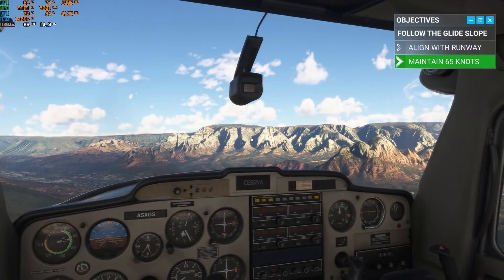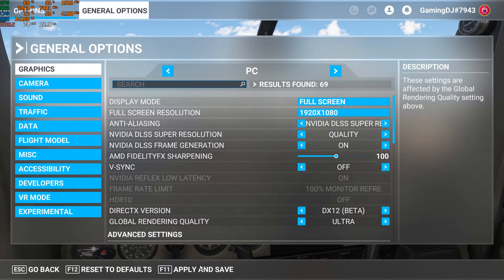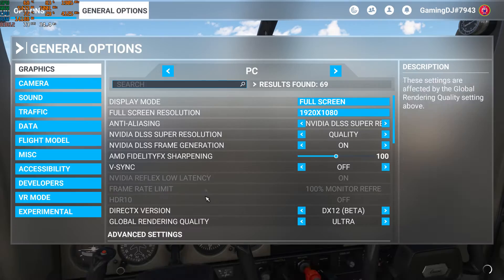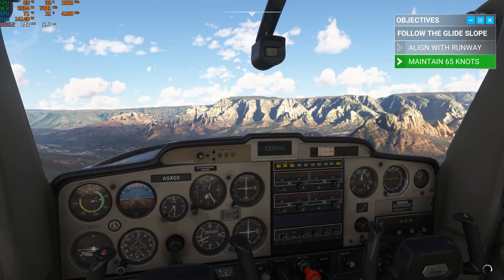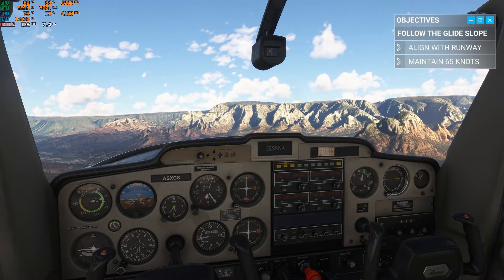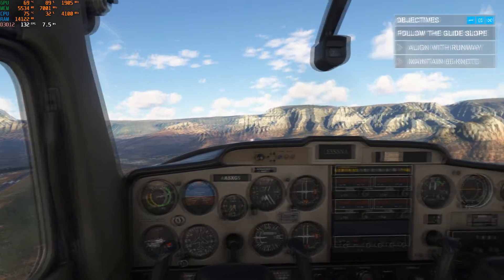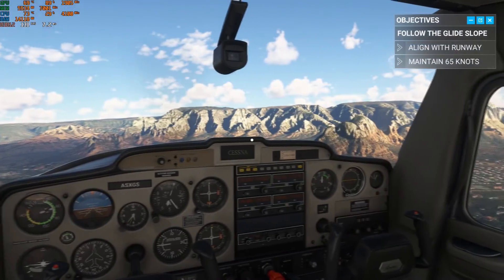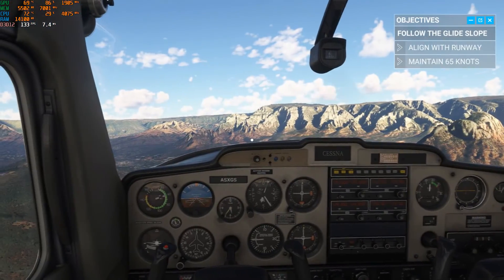Now I'll enable frame generation. Setting applied. Okay, so with frame generation enabled, FPS increased up to 130. The game is running very smoothly.